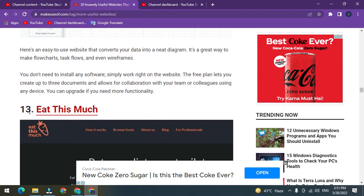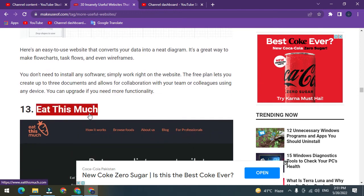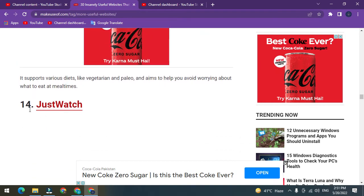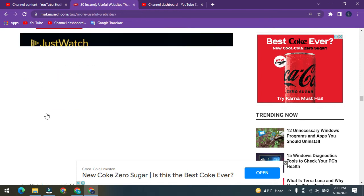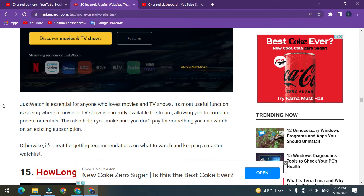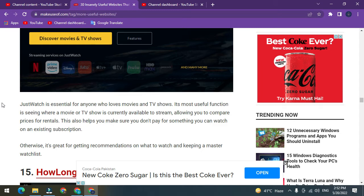Number 13: Eat This Much. Number 14: JustWatch. JustWatch is essential for everyone who loves movies and TV shows. Its most useful function is seeing where a movie or TV show is currently available to stream, allowing you to compare prices of rentals. This also helps you make sure you don't pay for something you can watch on an existing subscription. Otherwise, it's great for getting recommendations on what to watch and keeping a master watchlist.